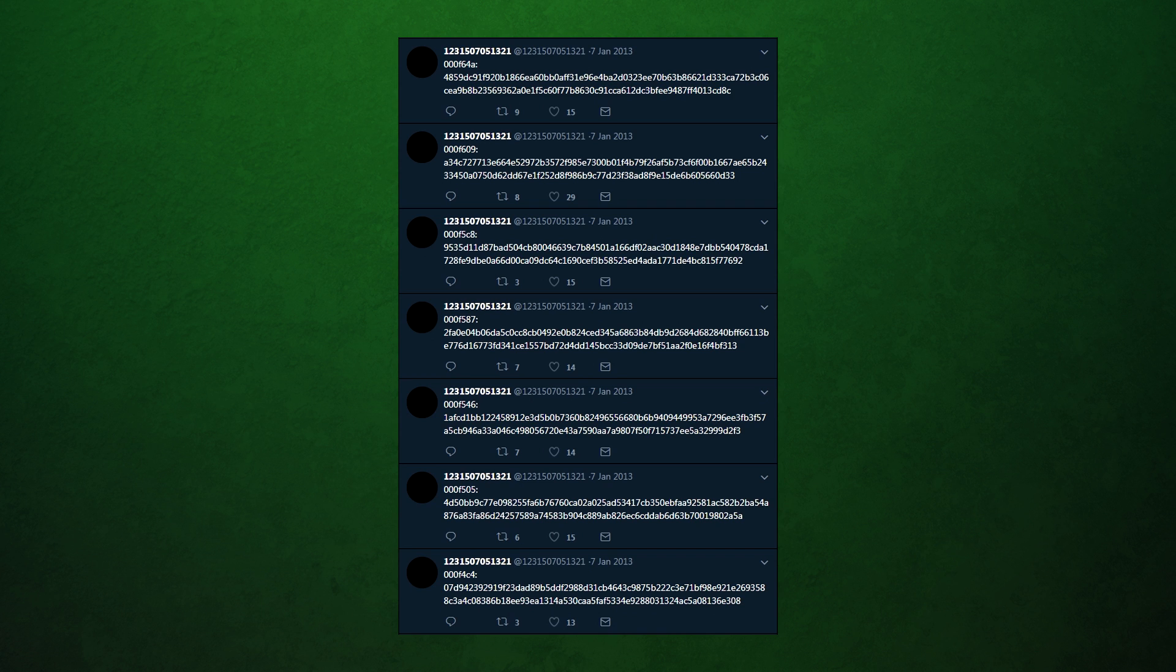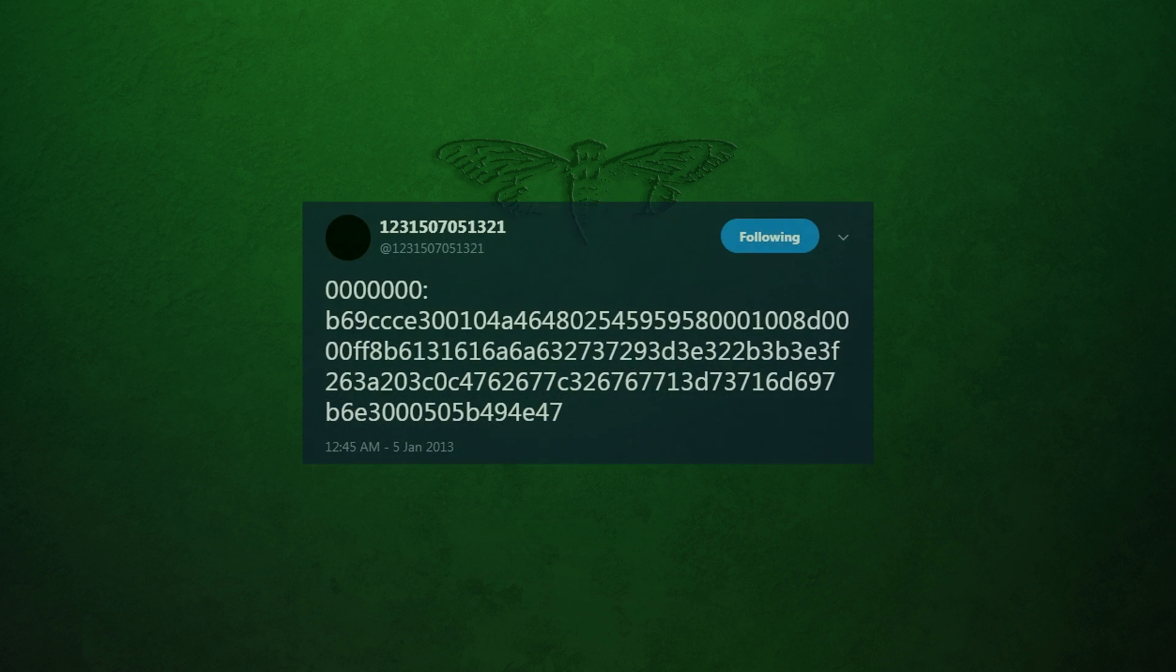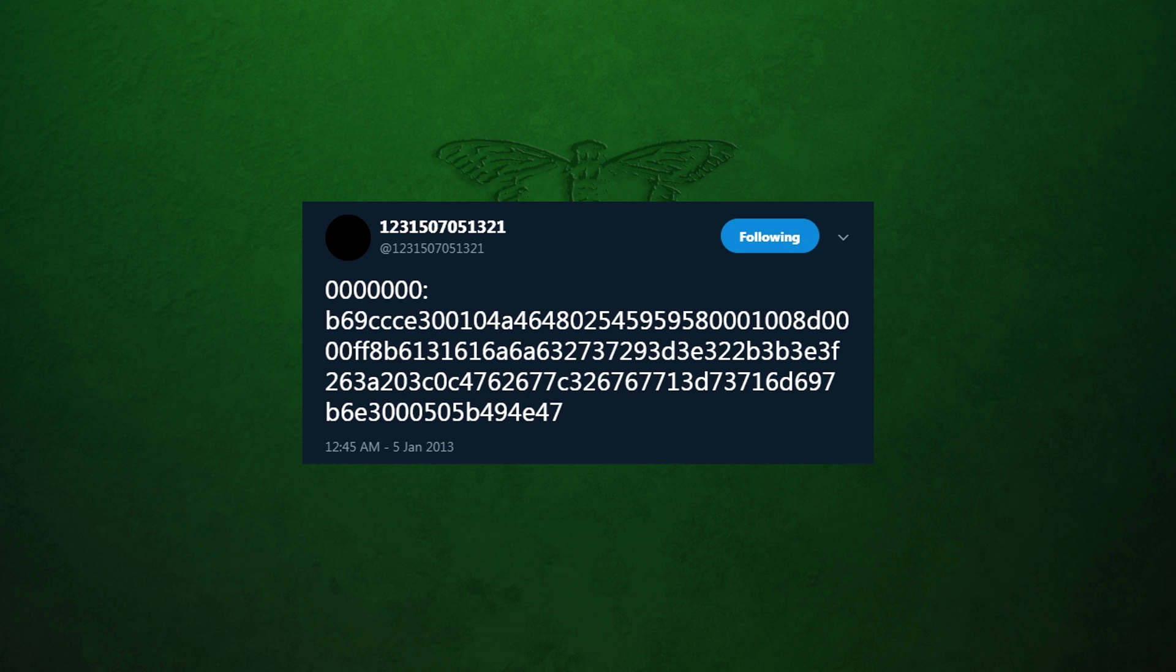The interesting thing was that it had started around the same time we had discovered how to get the Dropbox file, meaning 3301 either waited for a set time after releasing the puzzle before they began this step, or possibly even waited until the first person had downloaded the file from Dropbox. Either way, we had a long time to wait and wonder at the meaning of these before it would finish.